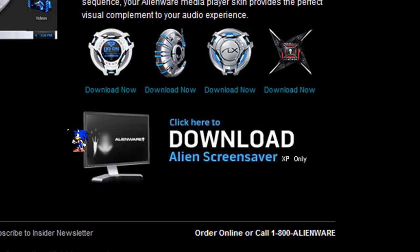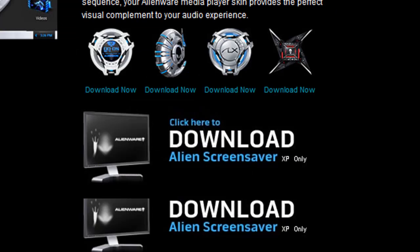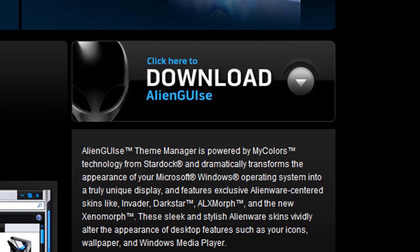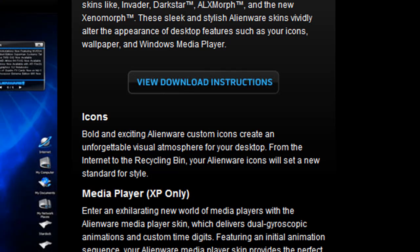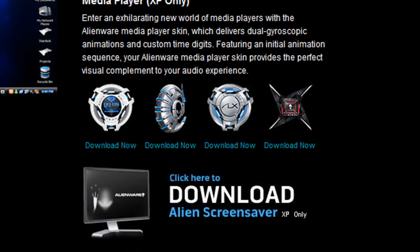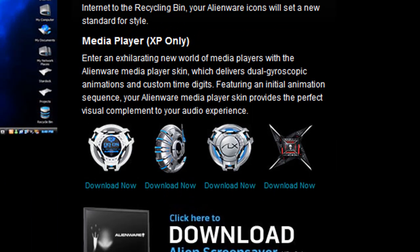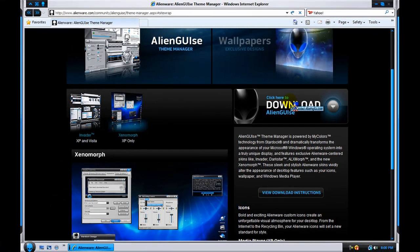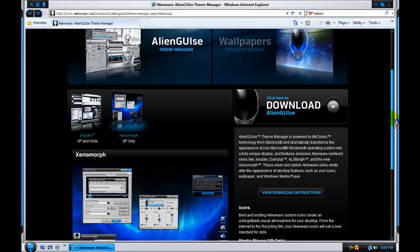You could also just go straight to the download, but before we go to the download, note that this link will be in the sidebar. And you could click on Xenomorph to see a preview of the XP one. Just click on click here to download Alien Guys.